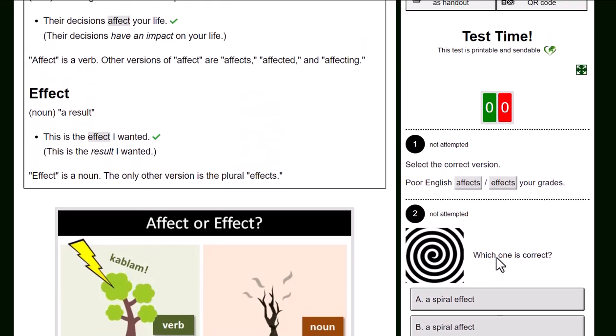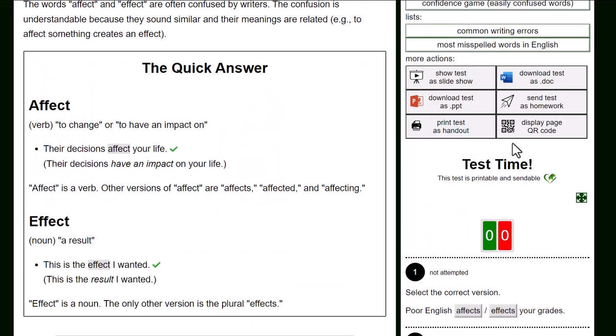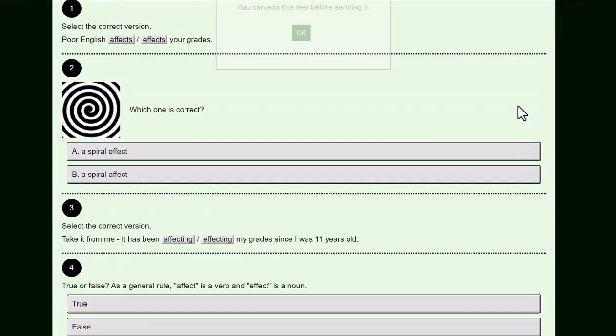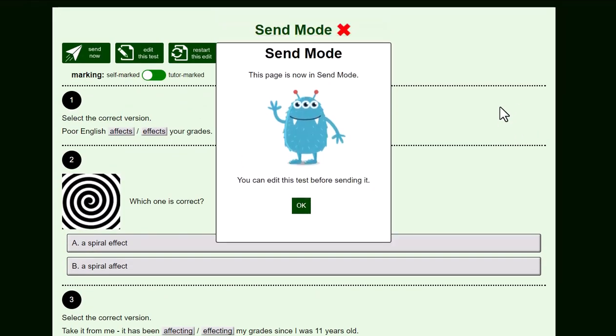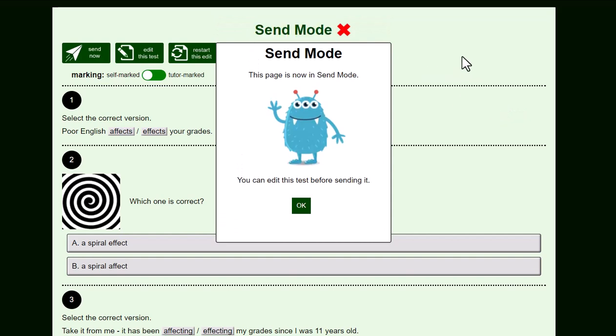Press this button, send test as homework. The page has now gone into send mode and you can tell that because of the light green background.